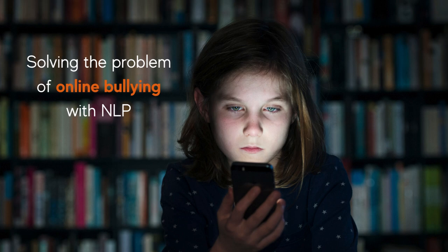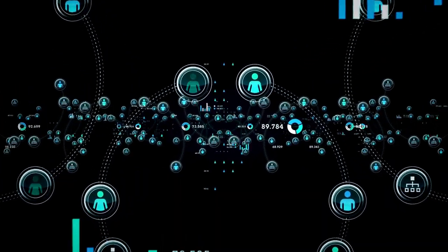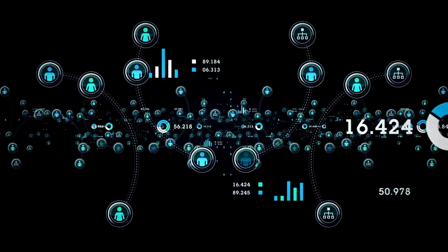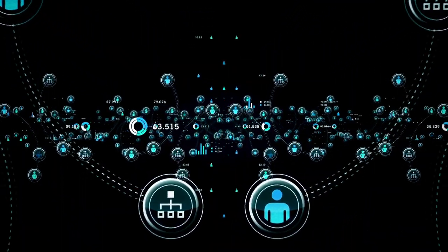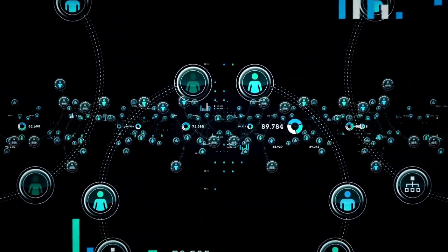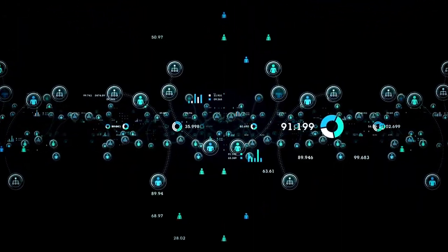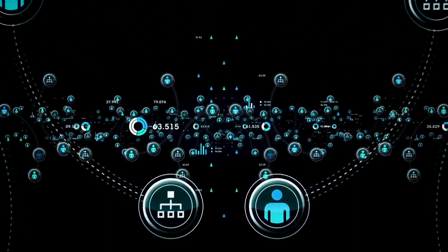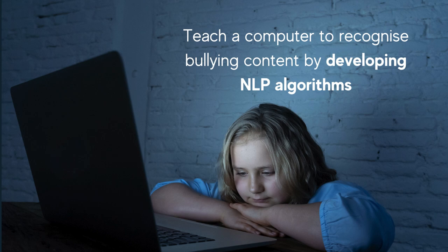Due to the vast amount of online data generated from various activities like messaging, social media interactions, and online forums, it is challenging for humans to recognize bullying content and respond to it quickly. If we want to teach a computer to recognize these contents, we can develop NLP algorithms.